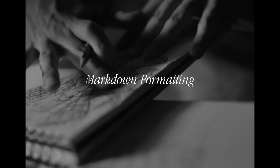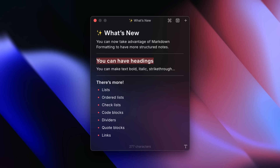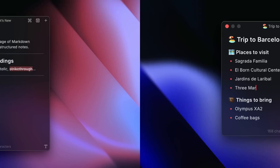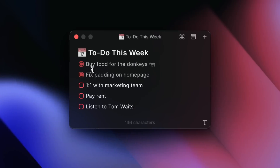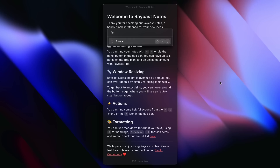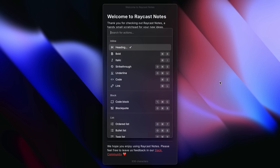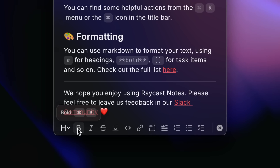Now let's take a look at what's new. You can now take advantage of markdown formatting to have more structured notes such as heading sizes, bold, italic, strikethrough, lists, checklists and more. Of course there are keyboard shortcuts for each of these, which you can find in the brand new command K palette as well as in the new optional formatting toolbar at the bottom.